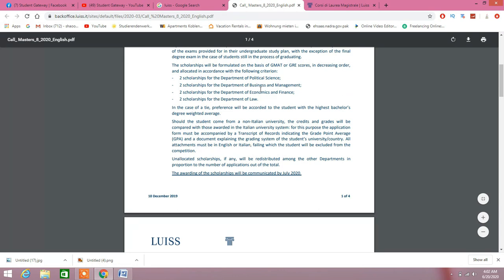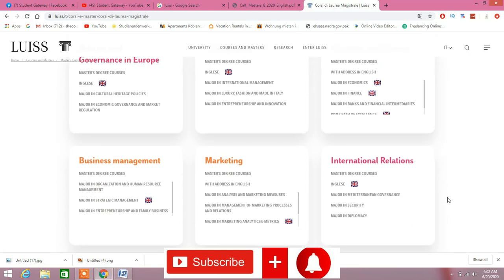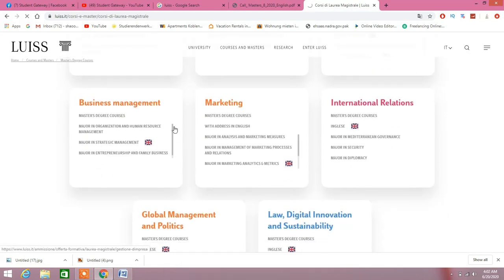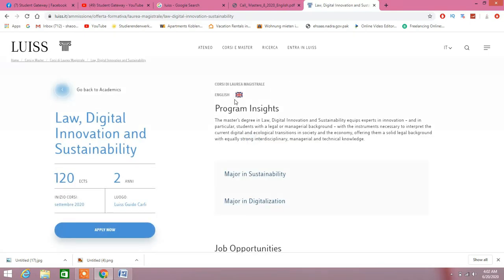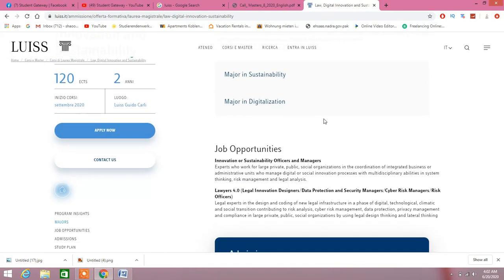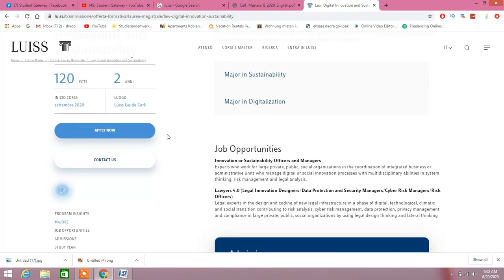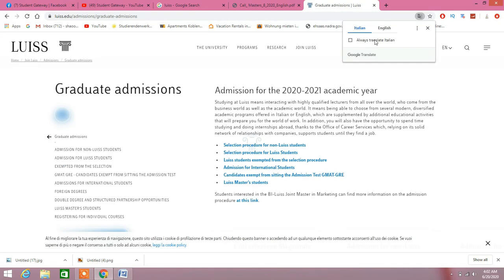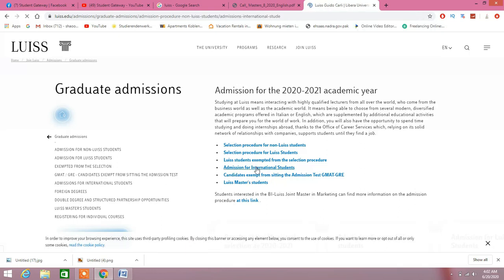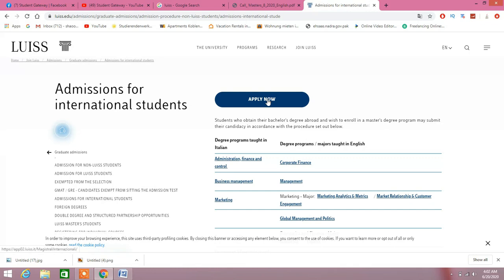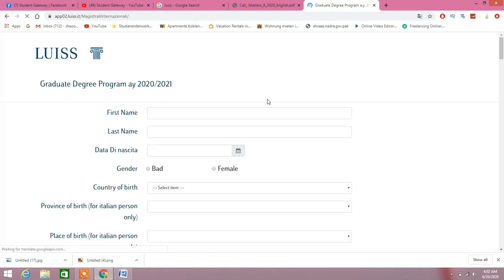As I said, there are limited number of scholarships and limited numbers of departments which are giving the scholarships right now. Let's just go down and see—law, business management, marketing—these have announced the scholarships. As you can see the flag of England right here, it means that this major is in English, this subject is in English, so you don't need to worry about that. Just click on Apply Now.